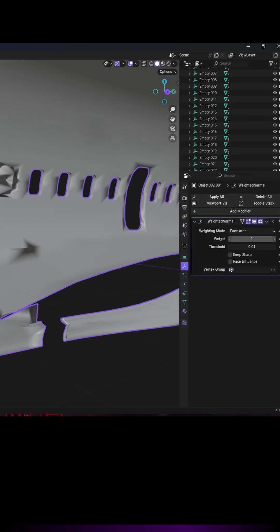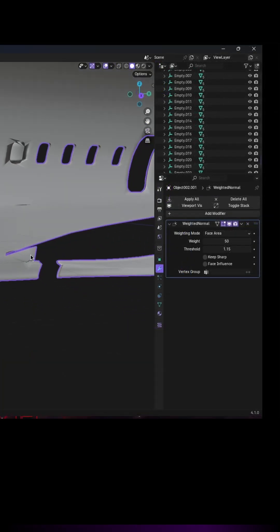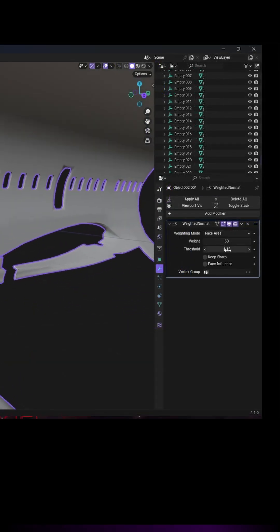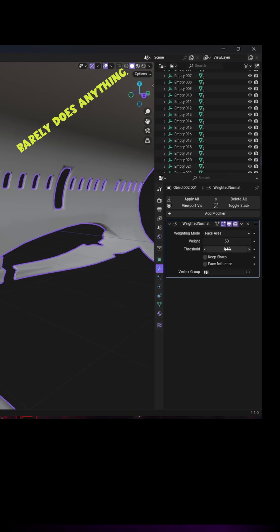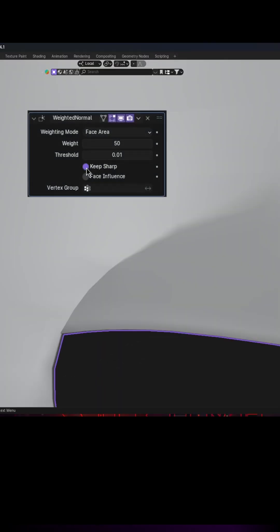You can adjust Weight, which is basically the overall strength of the modifier. Threshold determines the minimum angle between faces that will contribute to the weight calculation. Keep Sharp option will help preserve sharp edges and corners.